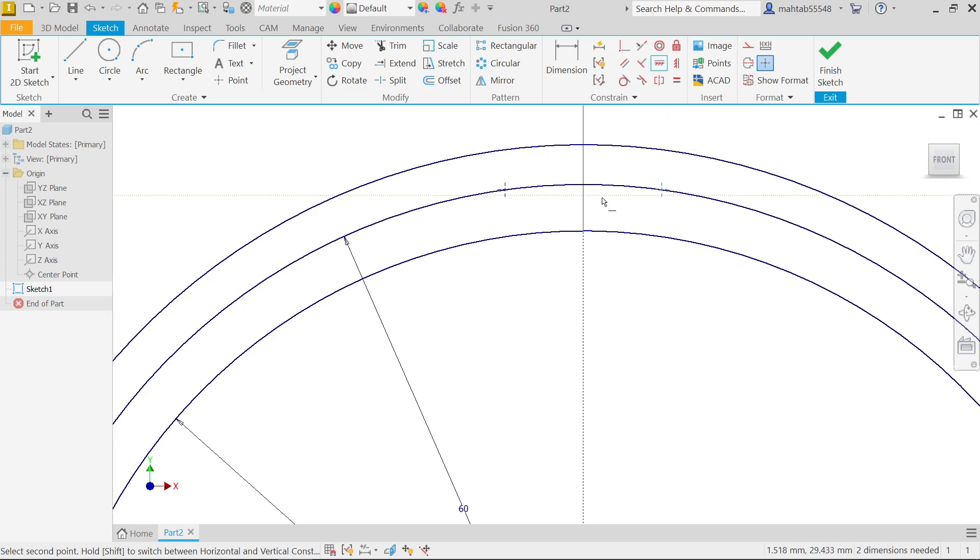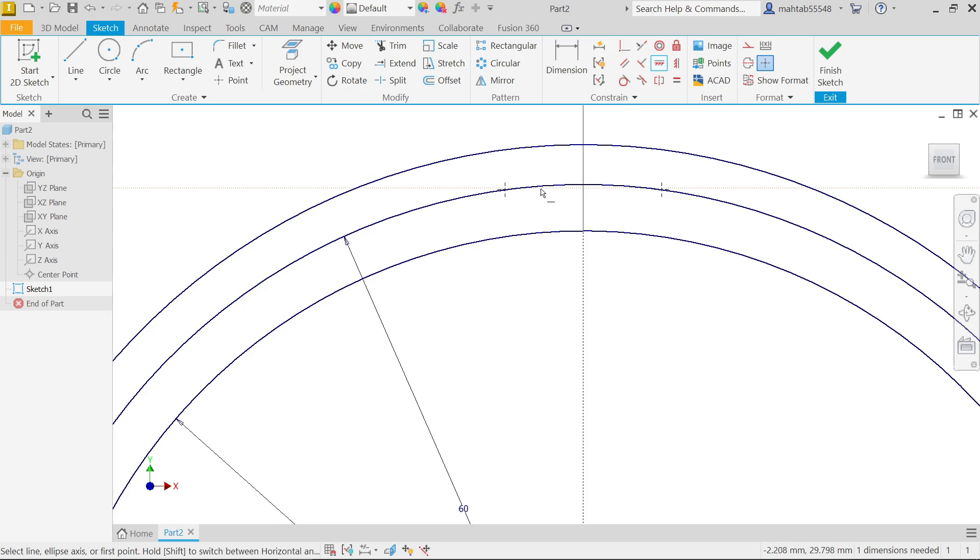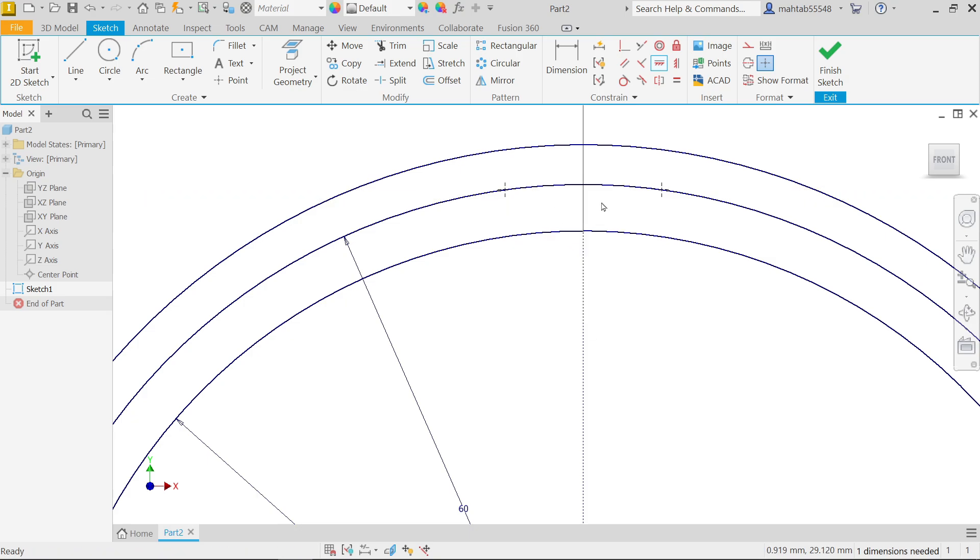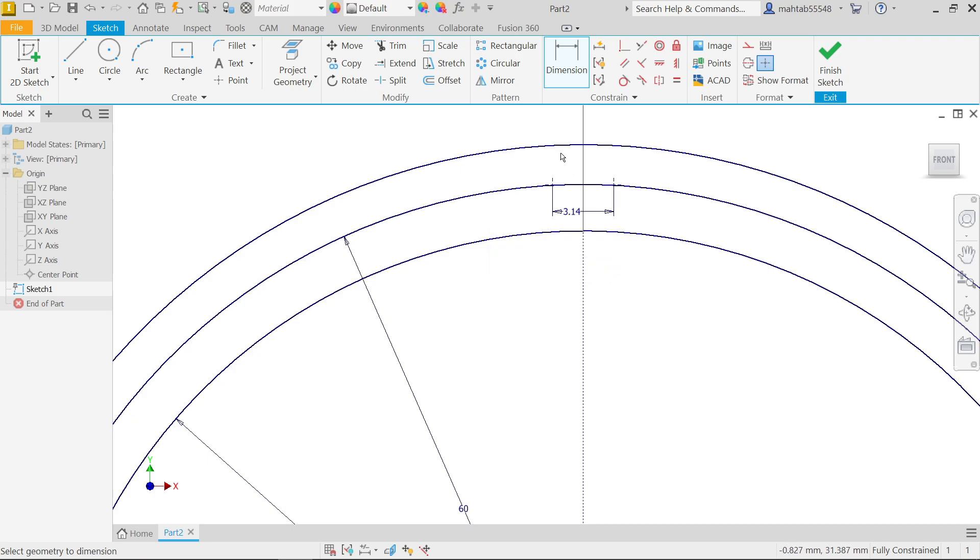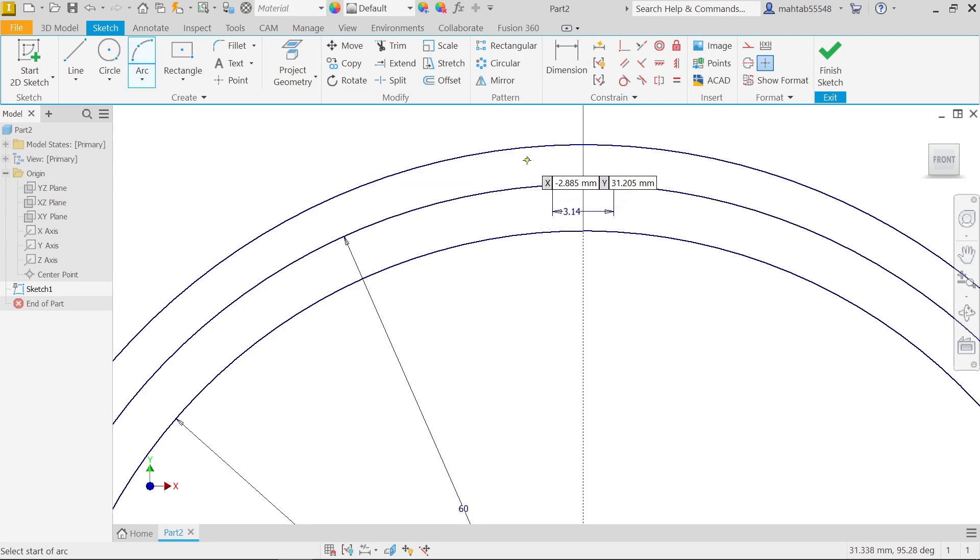Constraint - select these two points so this is in one line. Right click okay. Smart dimension, let's define this point. This is tooth thickness 3.14. Fine. Now activate three point arc.